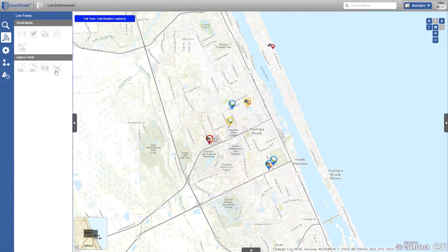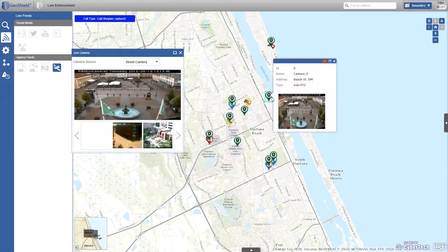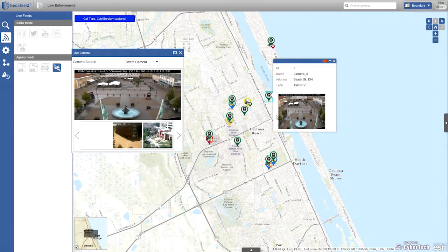License plate reader technology is also becoming mainstream and serves as another live feed source, as do cameras. Turning on the camera layer shows live feeds in the large view pane, with individual icons showing each asset's location. The live stream can be pulled up in a pop-up, so if calls for service are coming in near cameras, responders can immediately see real-time footage related to what they're responding to.